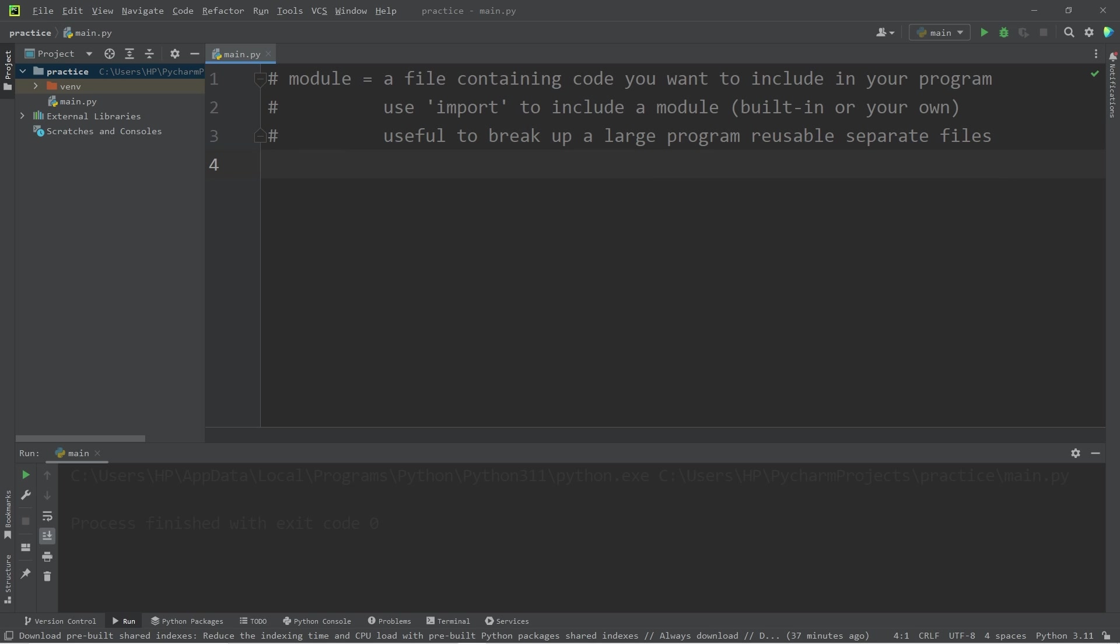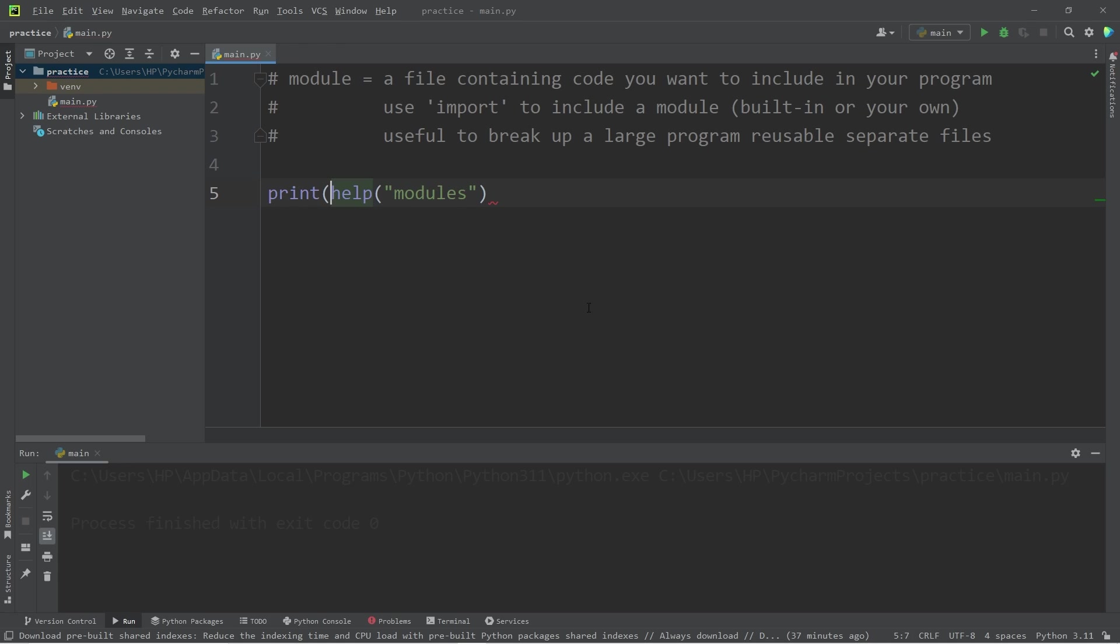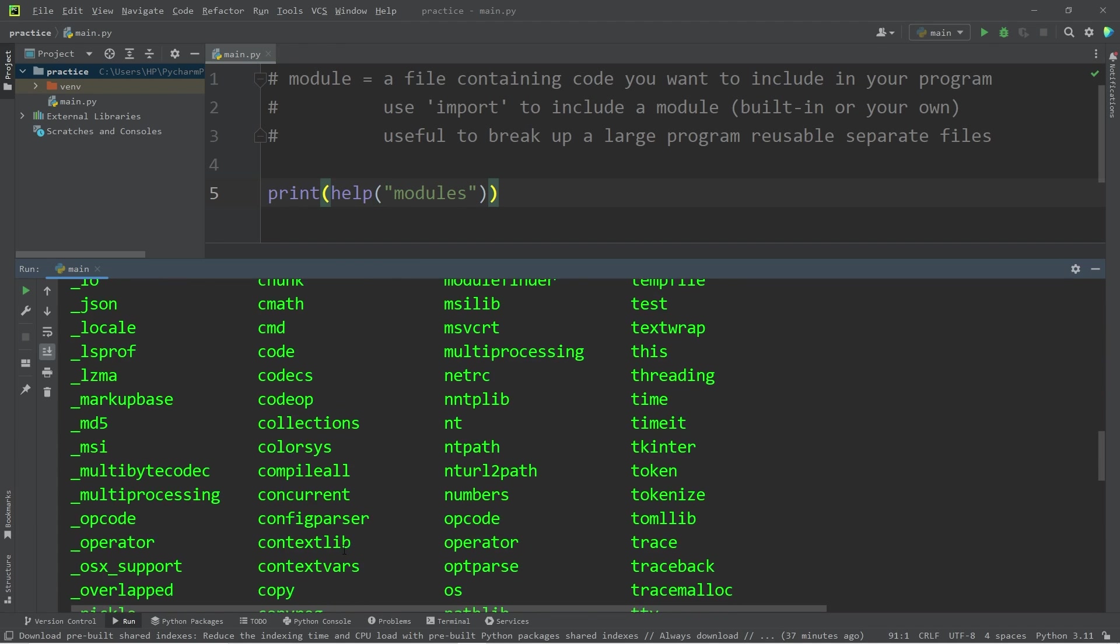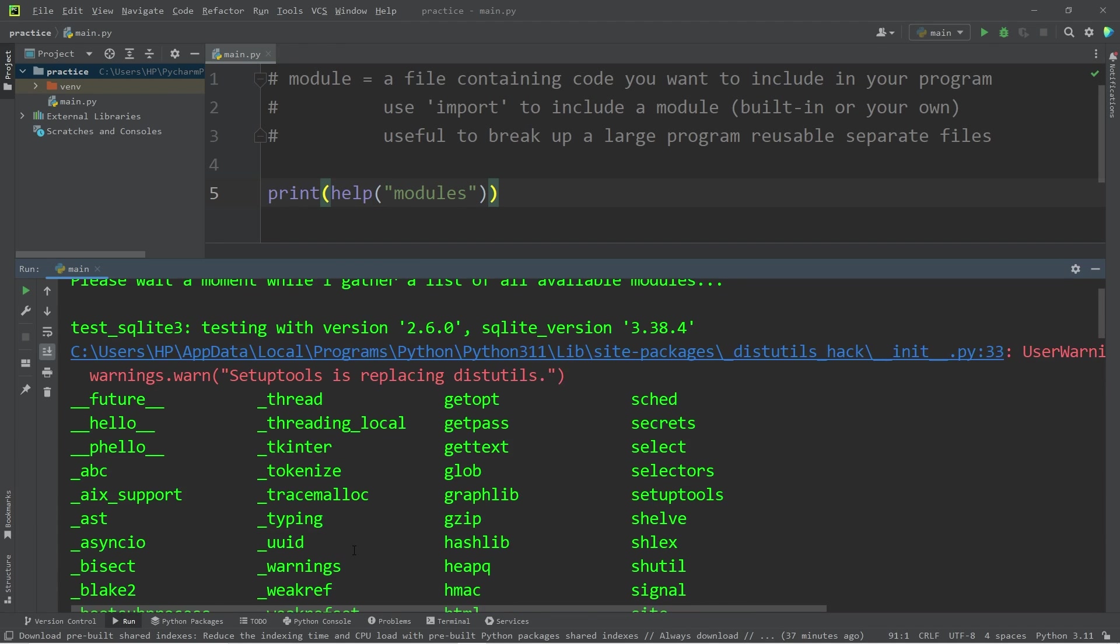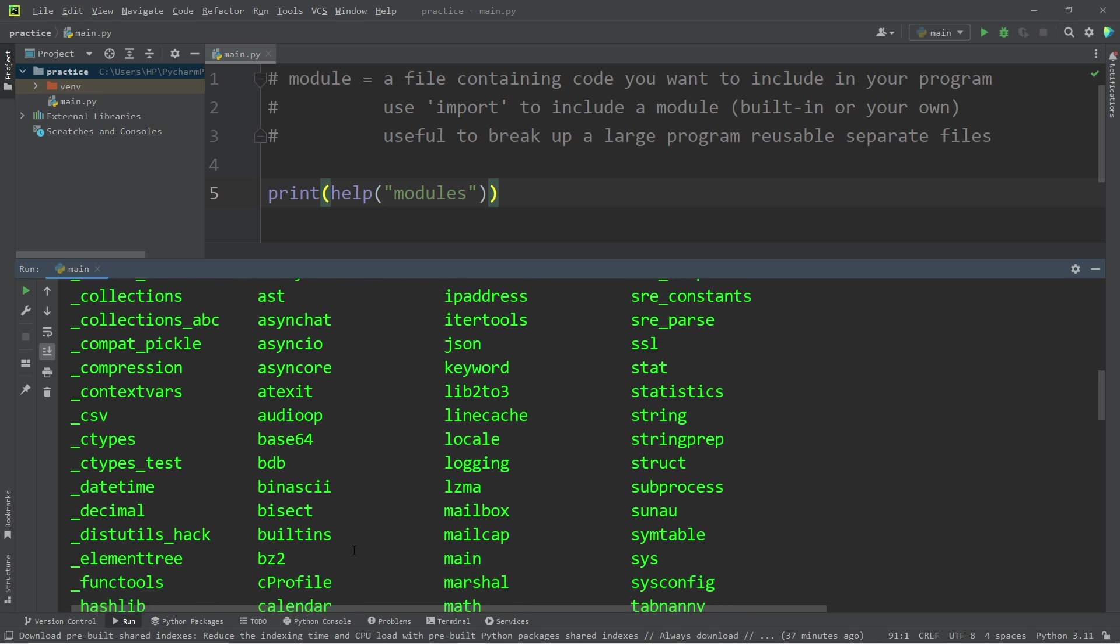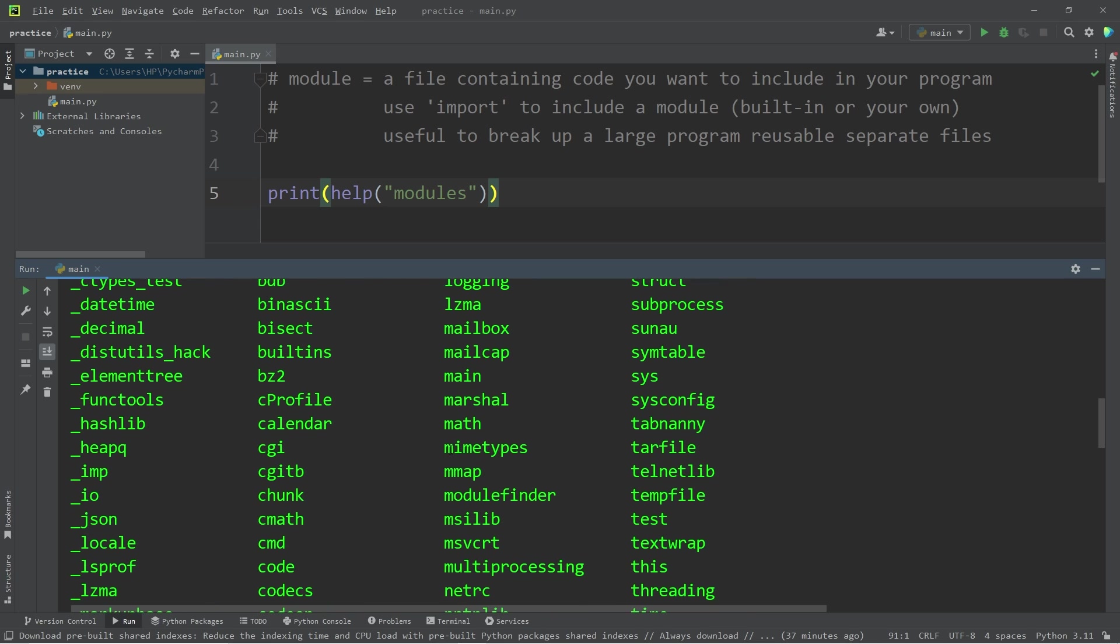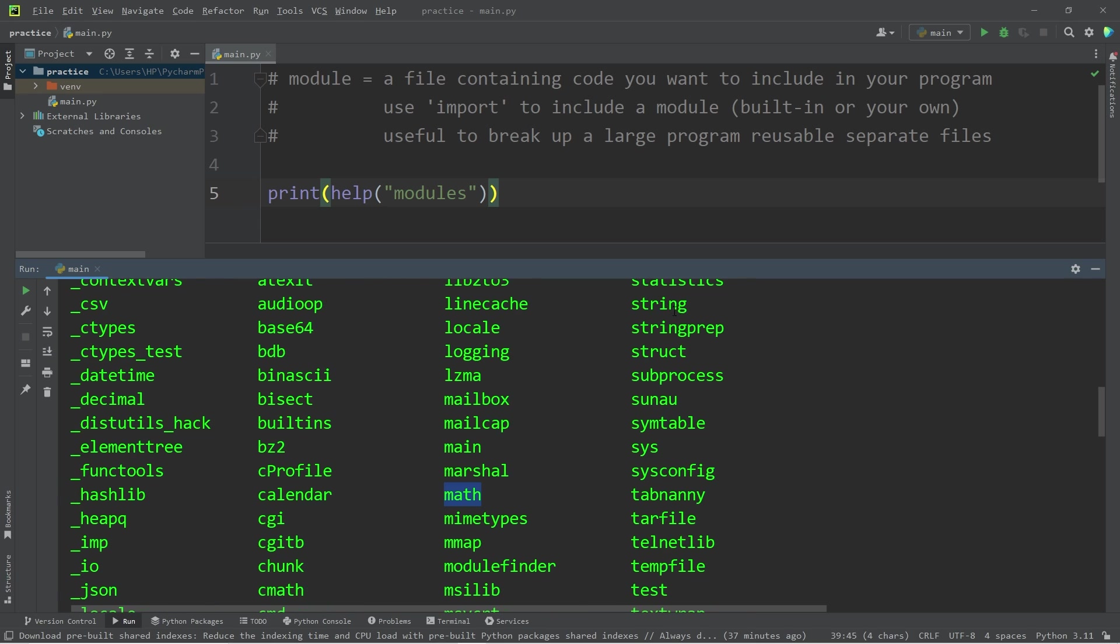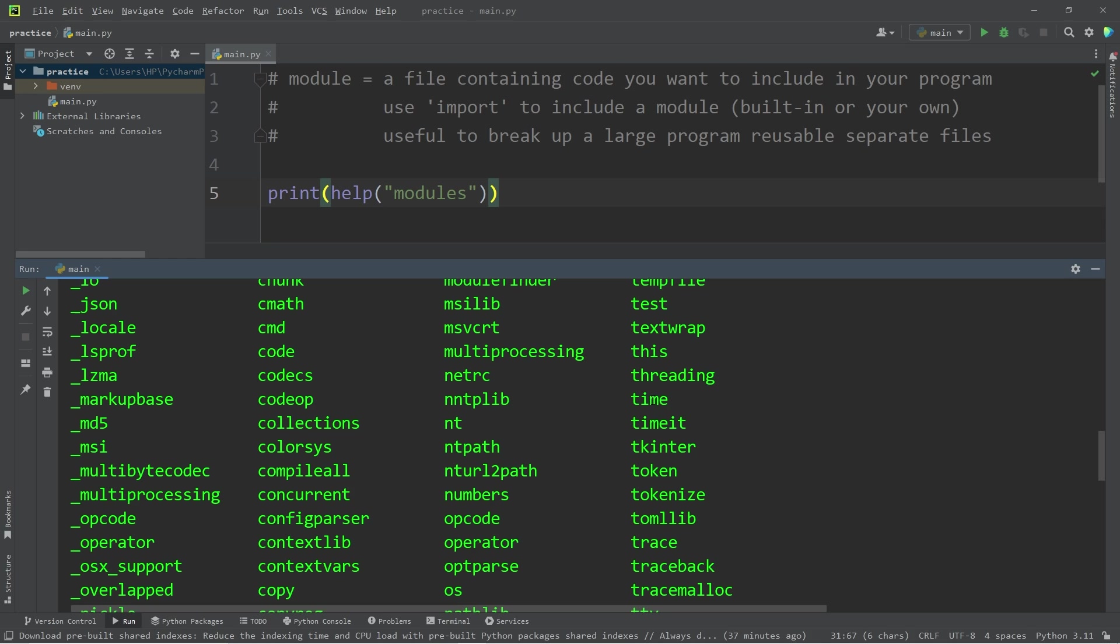For a list of all the modules found within the standard Python library, you can use the help function, pass in the word modules, and then print this. Here are many of the different modules available to you. A few you may recognize would be math, string, and time.